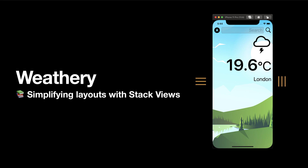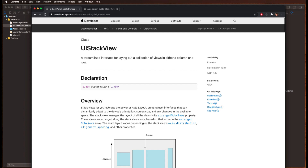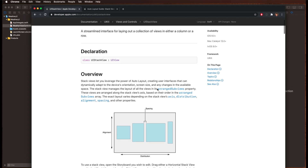Hi everyone and welcome back. In this episode we're going to take a look at one of Apple's really cool controls for helping us simplify our designs in Auto Layout: the UI Stack View. Stack Views are Apple's way of streamlining the layout for a collection of views either in a column or a row. Instead of you having to specify all the constraints for how something should be laid out, you can put them in a stack and have control over things like spacing, alignment, and distribution.